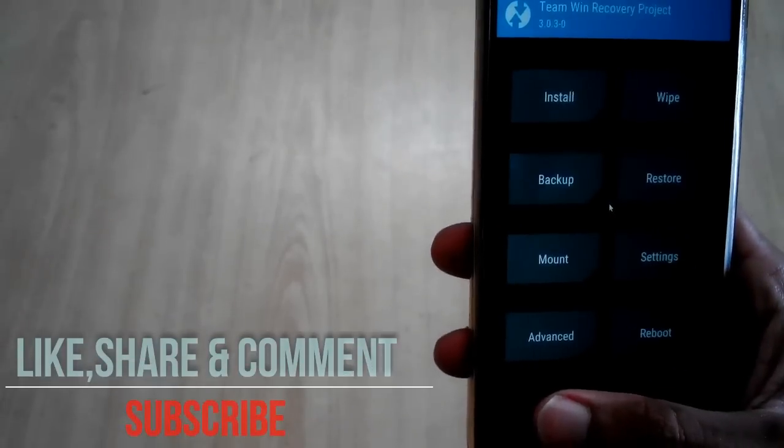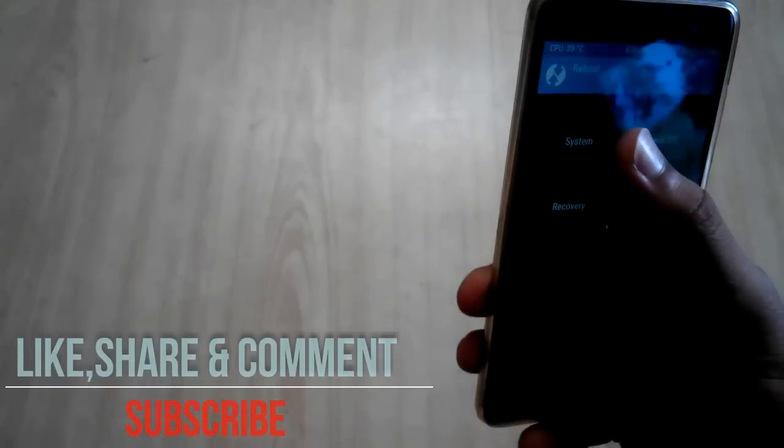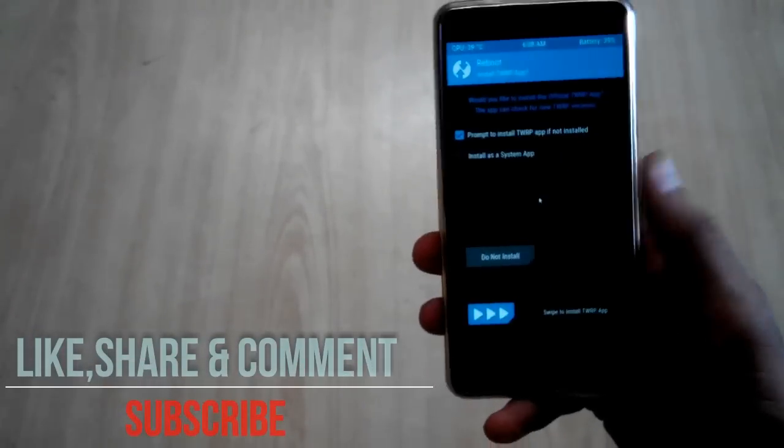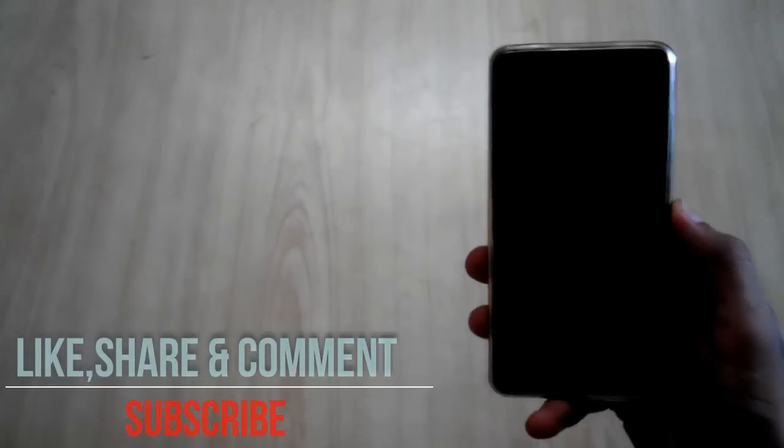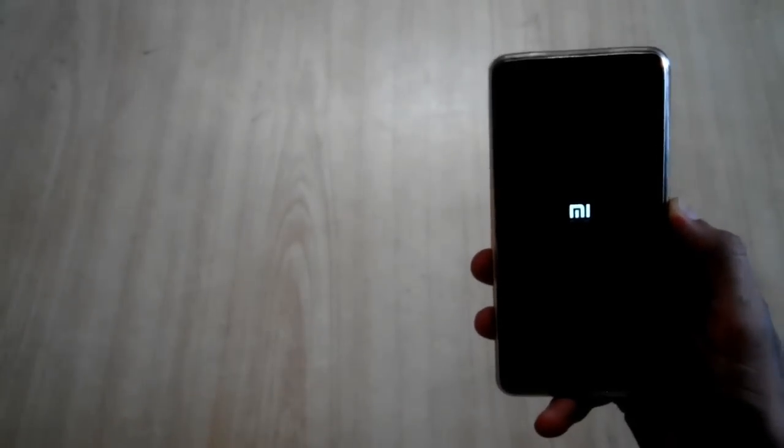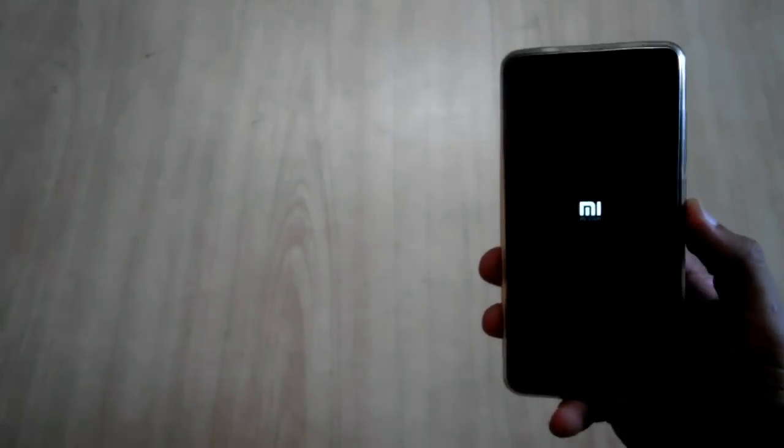So guys, after deleting the five files, you again have to go back and you have to reboot your system now.